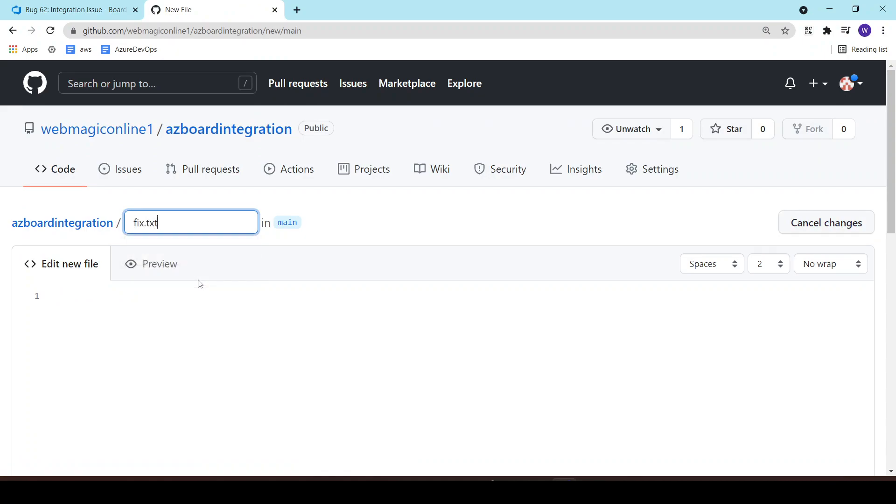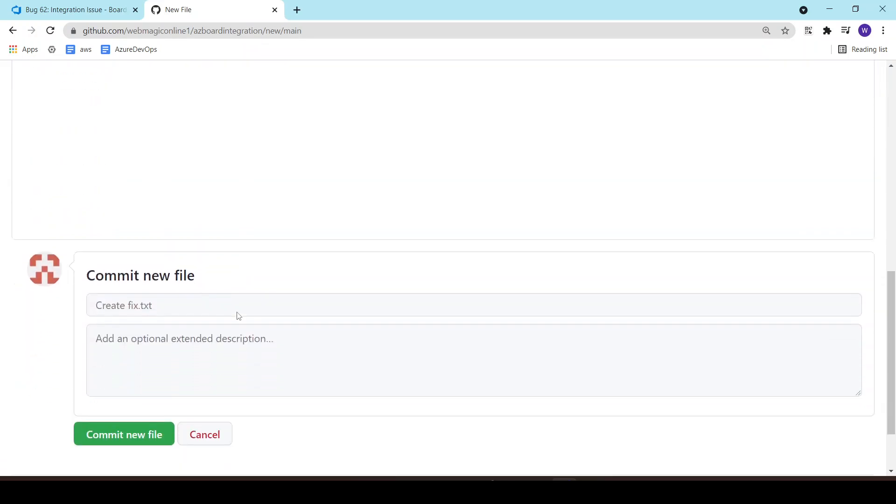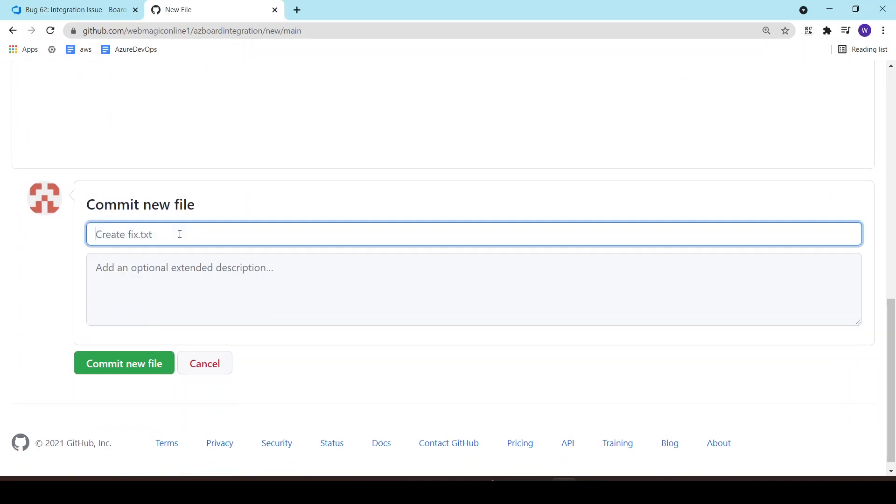So whenever he commits this change, in the commit message he can say fixed Azure Boards work item number 62.